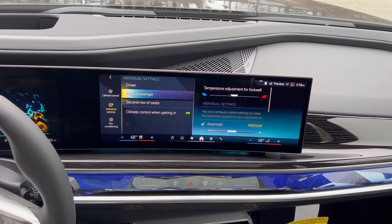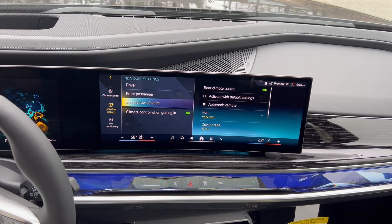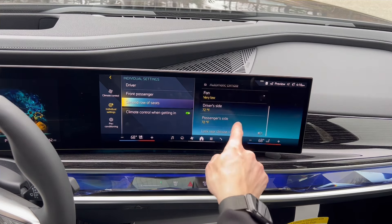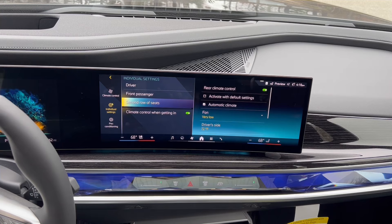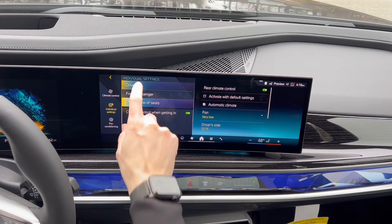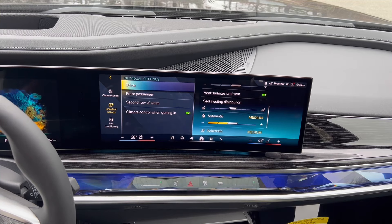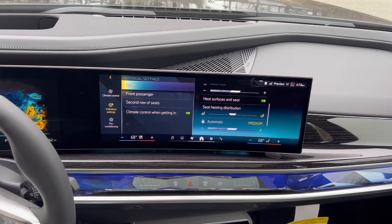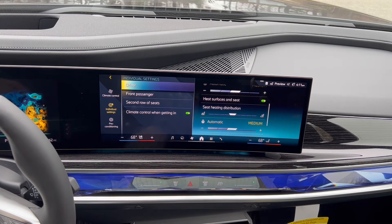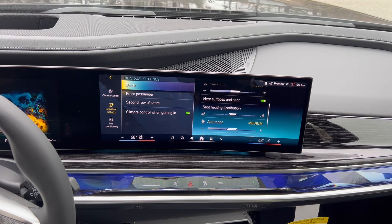For the front passenger you can do the same, and for the second row of seats you're not really adjusting settings for them individually — you're adjusting the climate going on back there. A lot of people couldn't find this, and it does take a little bit of time because we don't naturally think to look under Individual Settings for climate-specific options.